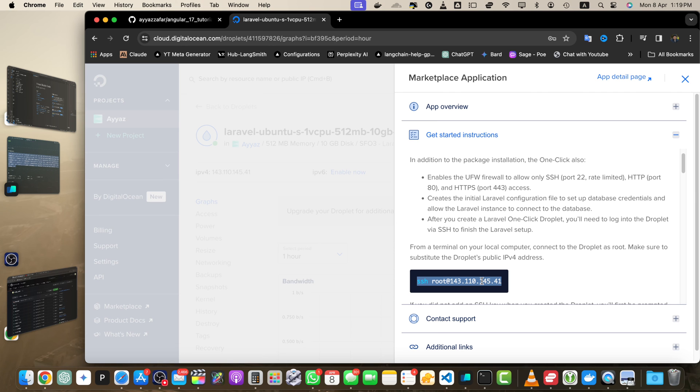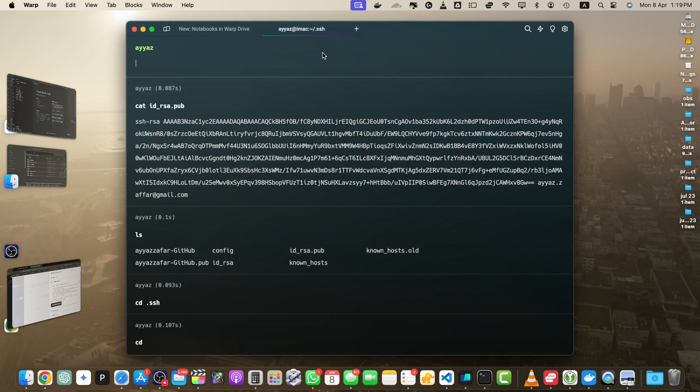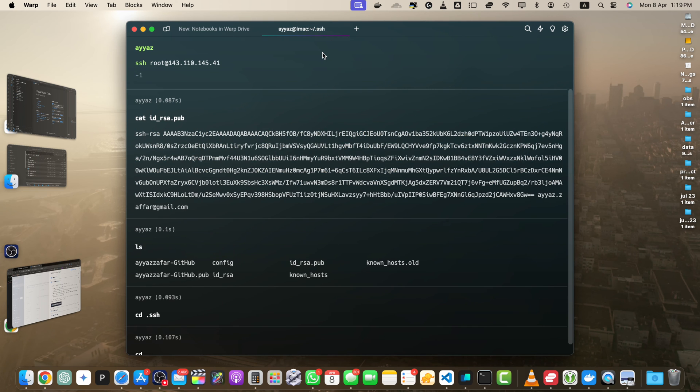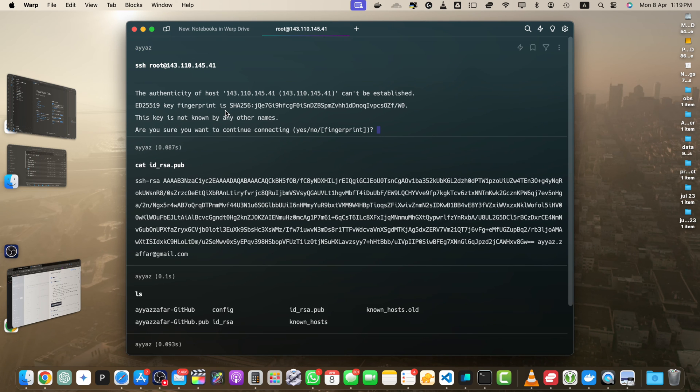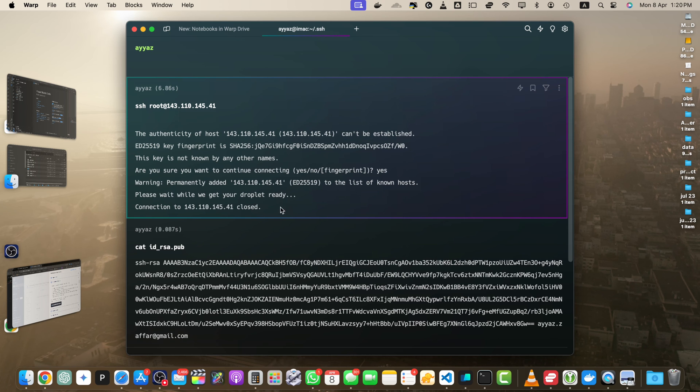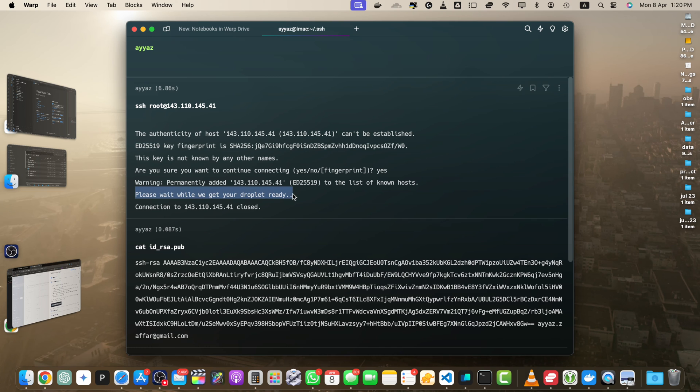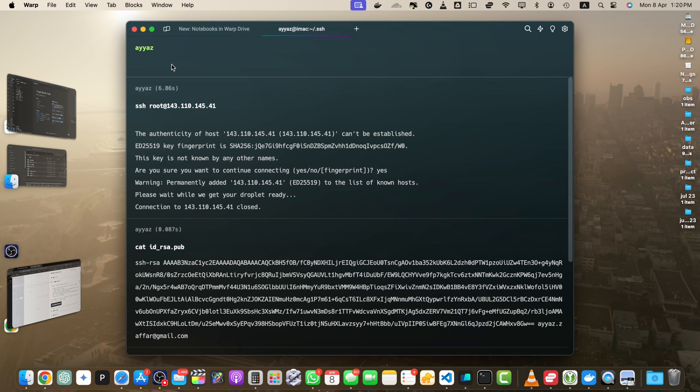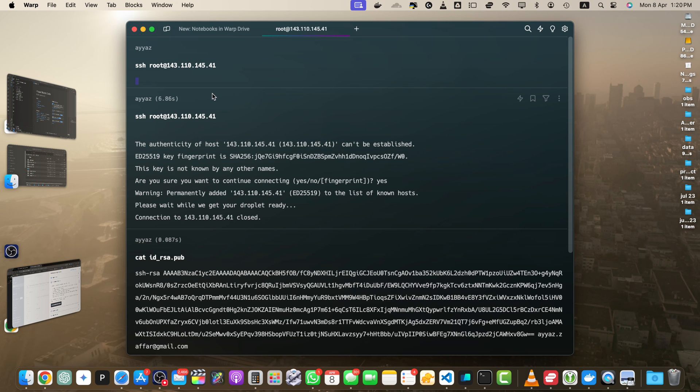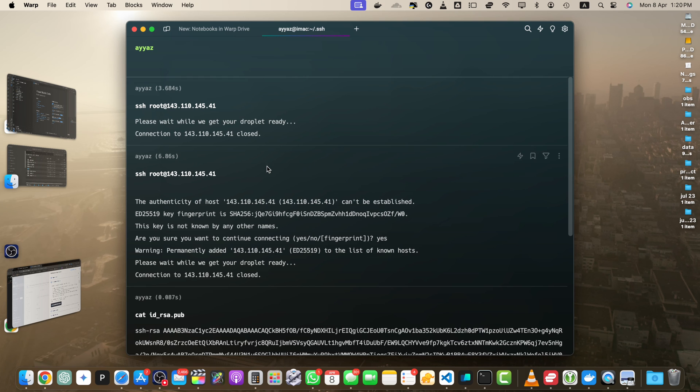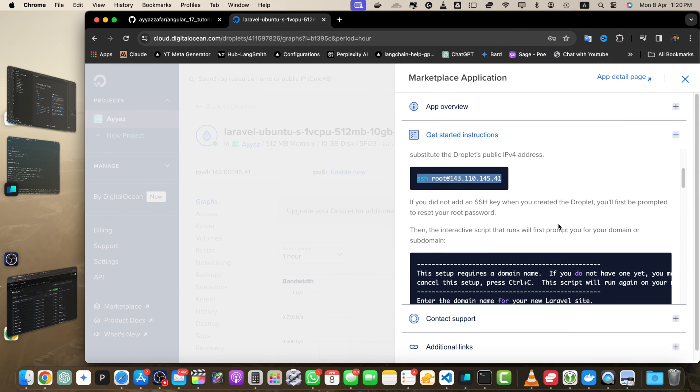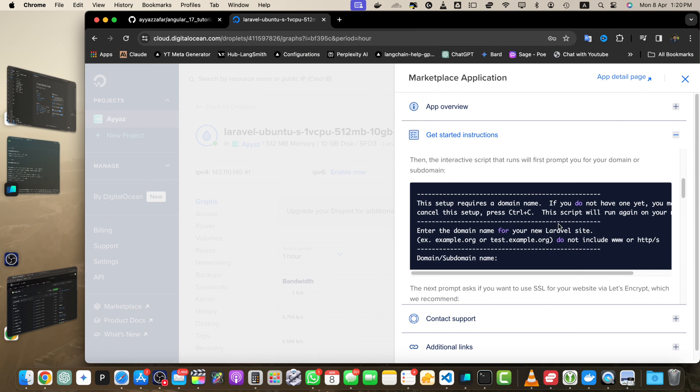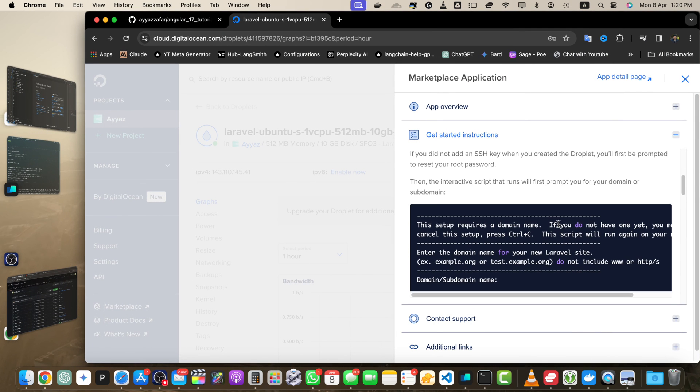Now open the terminal and paste that command. As we have the SSH key, just type yes. I got an error saying please wait while we get your droplet ready, so it is still being installed. That's why it's not ready yet. I will try again. Once it is ready, I will be able to use the terminal.